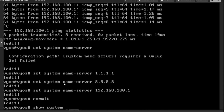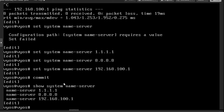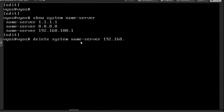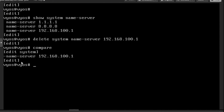Running 'show system name-server' shows three name servers have been added. I'll delete one — I can do 'delete system name-server 192.168.100.1'. If I run 'compare' now, it shows that this particular entry is marked for deletion. I'll commit and save.